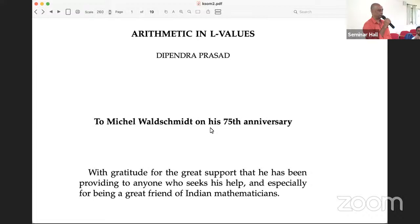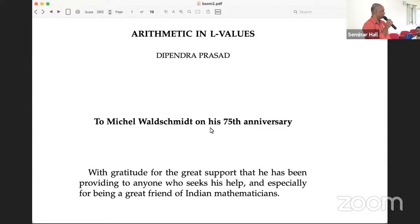He won the Swarna Jayanti Fellowship, and at the last ICM he was an invited speaker. It is a real pleasure to have Dipendra at Michel's 75th birthday, because these are two persons that I have seen over the years where any student seeking any kind of help — Dipendra is always there. During his many trips to Harish-Chandra Research Institute, even first-year students, he will be sitting with them and discussing any kind of mathematics. So I welcome Professor Dipendra Prasad to present his talk on arithmetic in L-functions, L-values.